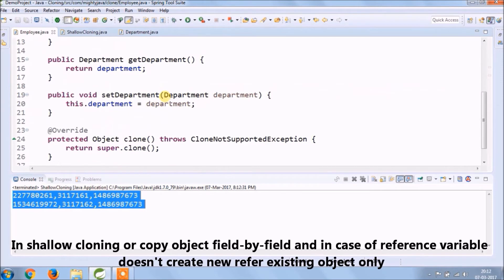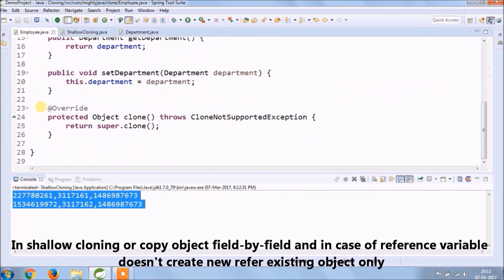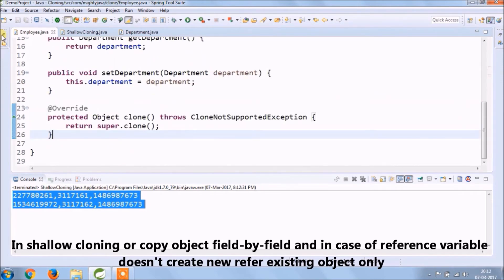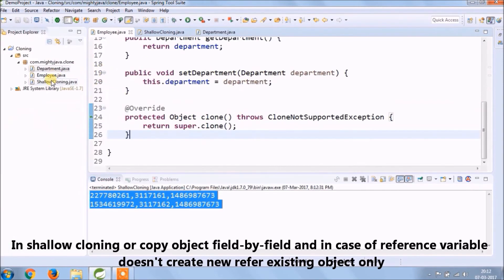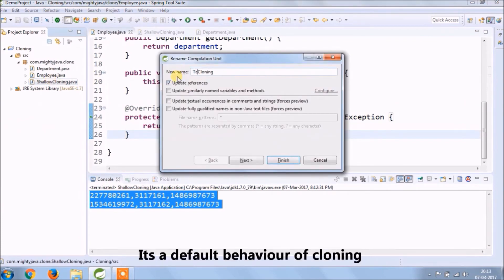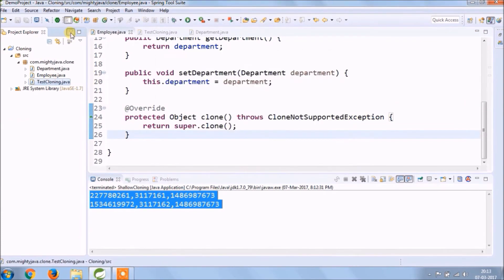See now we've shallow cloning implemented completely because the reference variable is giving the same hashCode in shallow cloning. We copy object field by field and in case of reference variable, the variable does not create new, refers to existing object only. It's a default behavior of cloning.